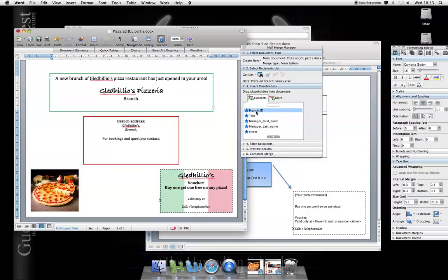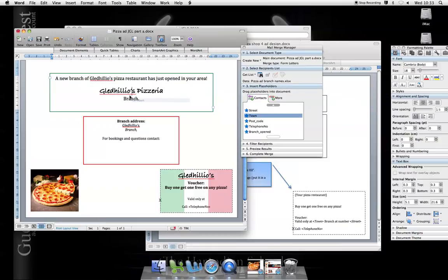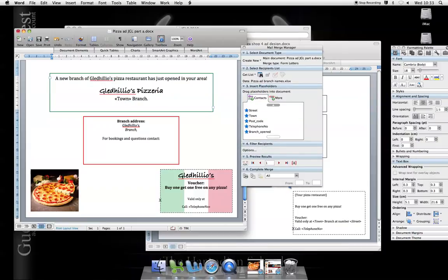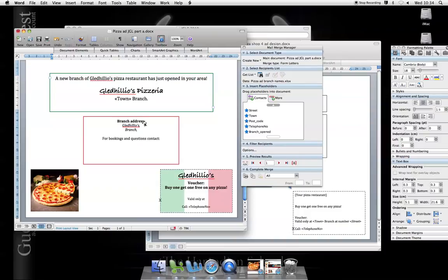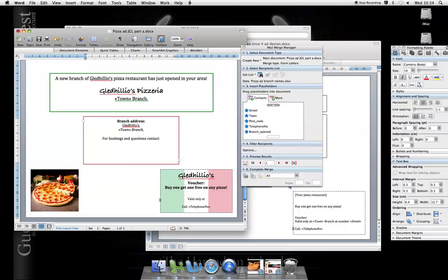So you place these. What do I need? I need the branch, so the town that it's in. So it's the town branch. This denotes that it's a merge field or placeholder in my newspaper advertisement. The branch address. Again, let's put a space there.